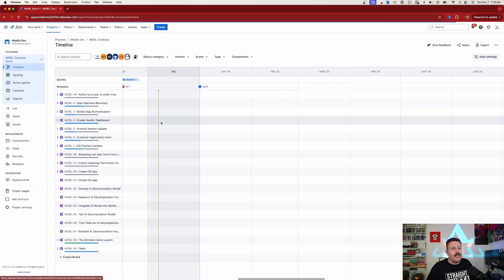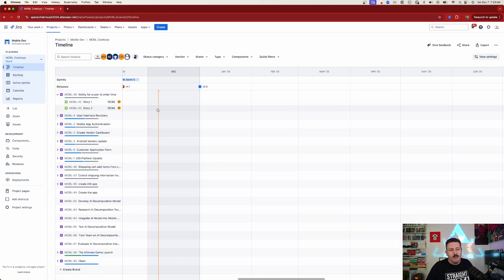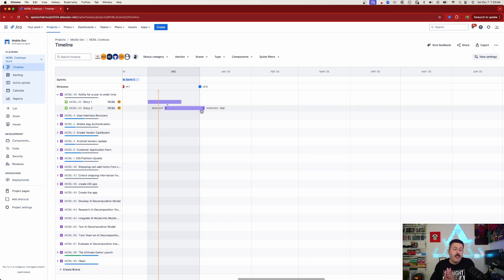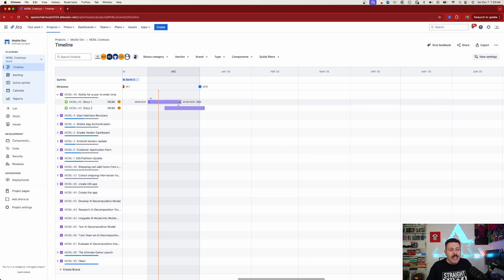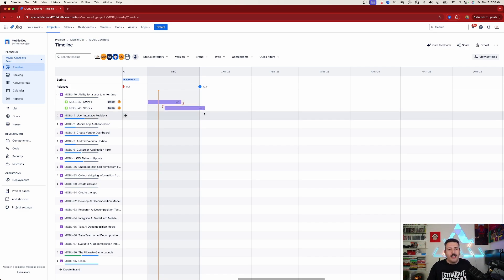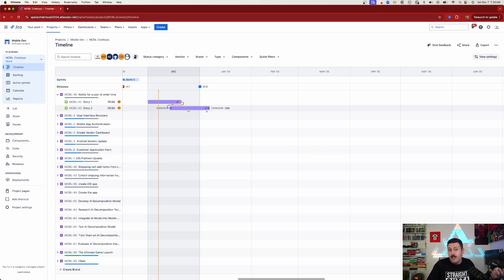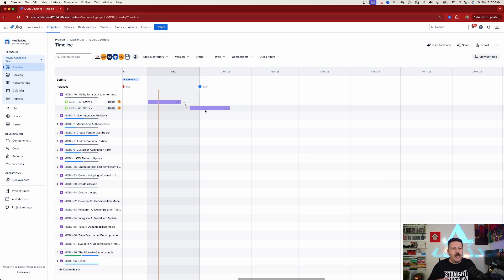Once you go back to your timeline, you can put dates on pretty much any issue you want — just drag and drop to define your start and due date. You can also connect things: hover over issues and you'll see little bubbles pop up. Click one and drag it to the next to create a dependency. If it's red, that means the end date of the previous task is after the start date of the dependency, so adjust accordingly. You can essentially build out your entire roadmap this way.